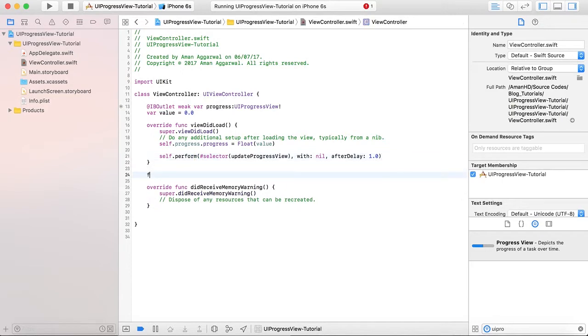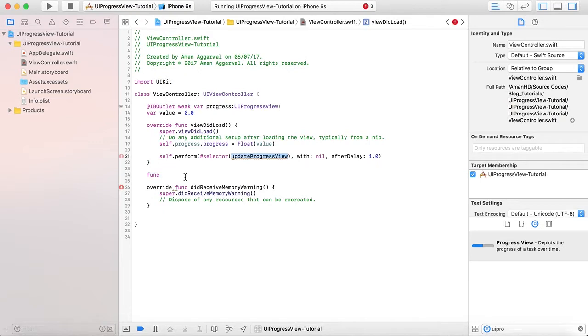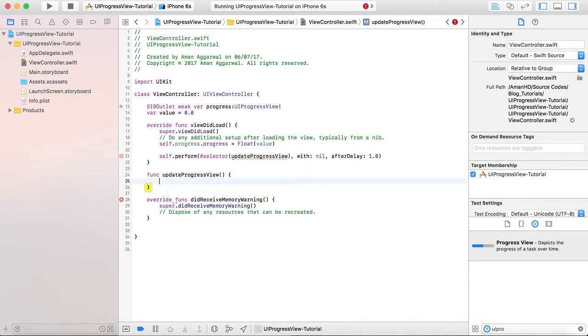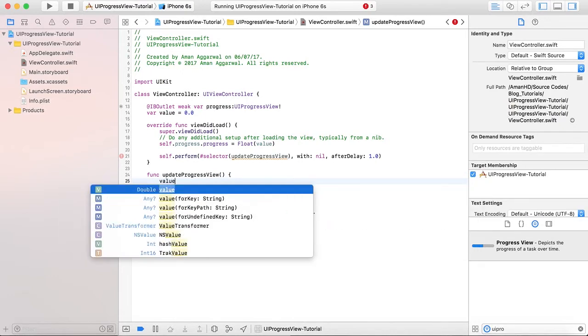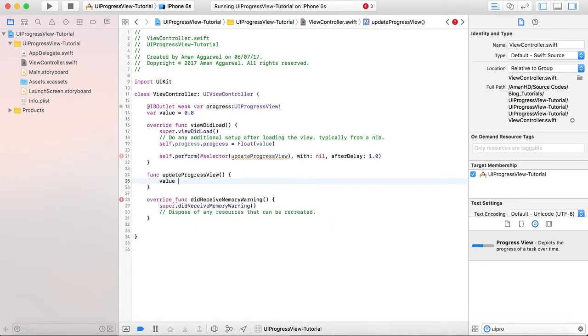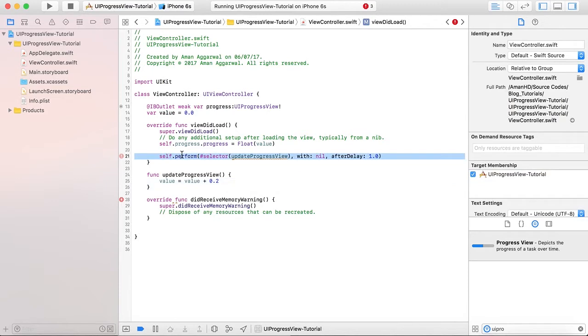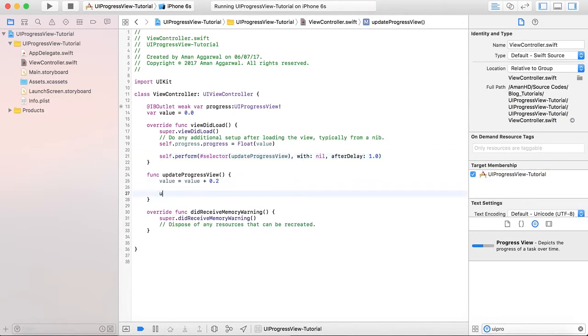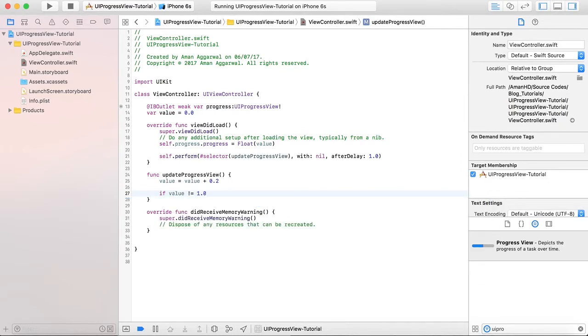Here we will write the code function updateProgressView. And here we will increment value equals to value plus 0.2. Then we will write if value is not equals to 1.0, then call this method again after 1.0.